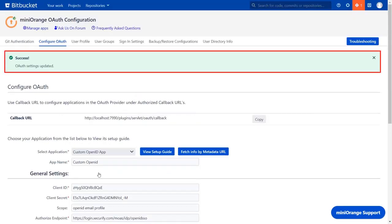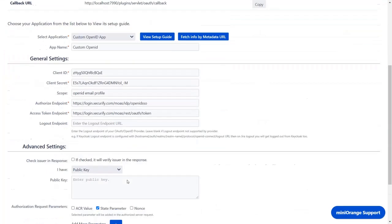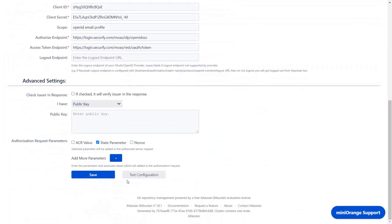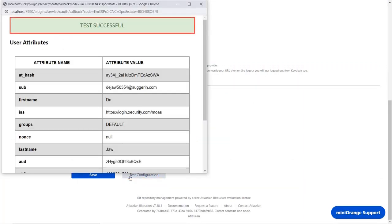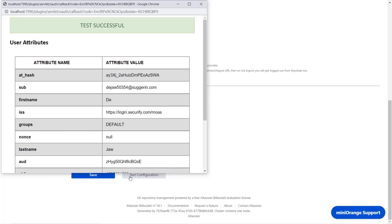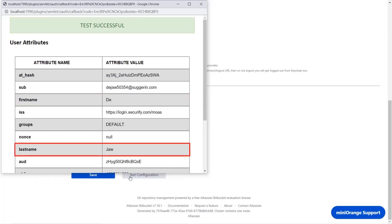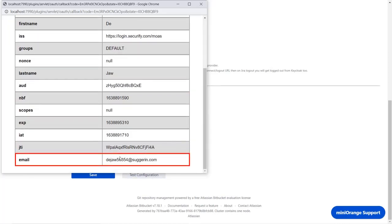You will get the OAuth settings updated message. Scroll down and click on test configuration. You can see the successful test configuration here, along with the first name, last name, and email ID.